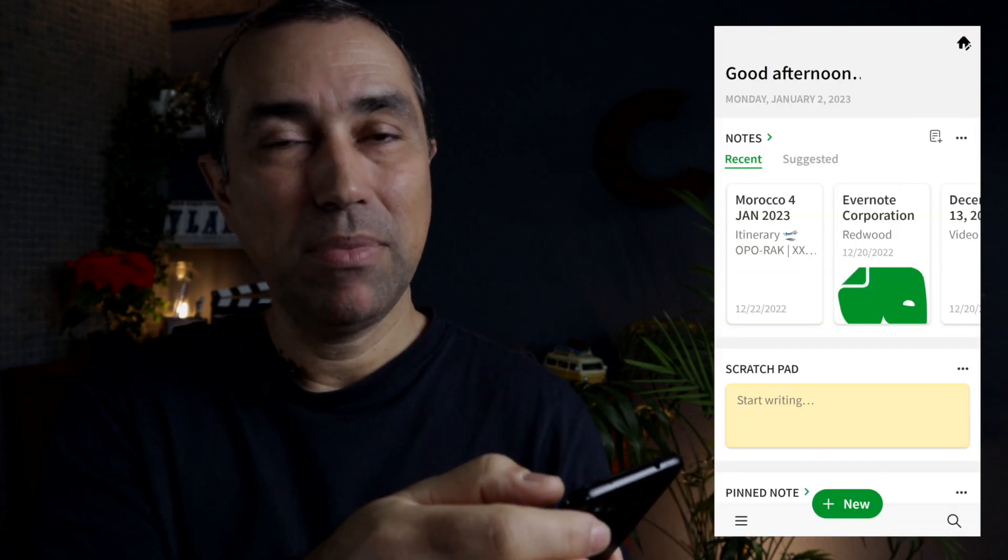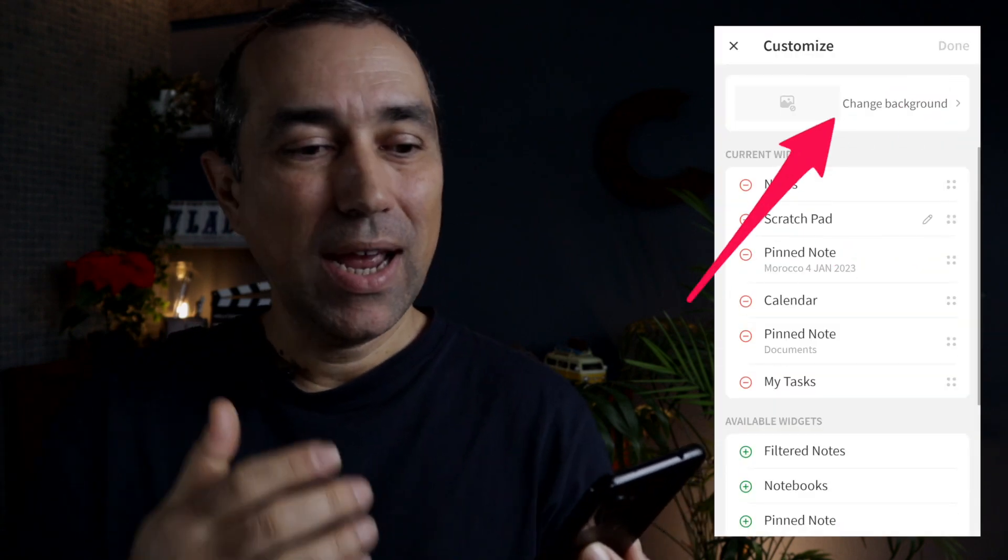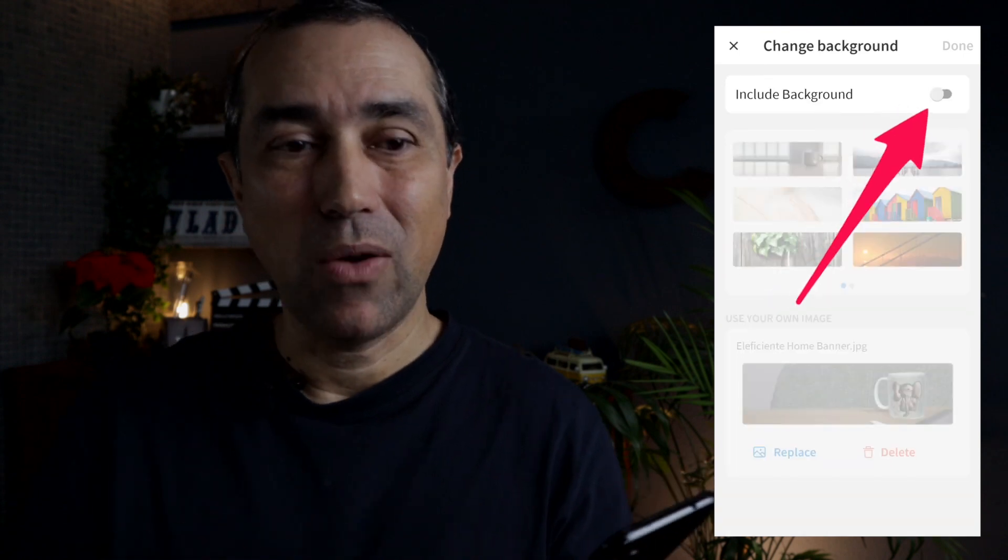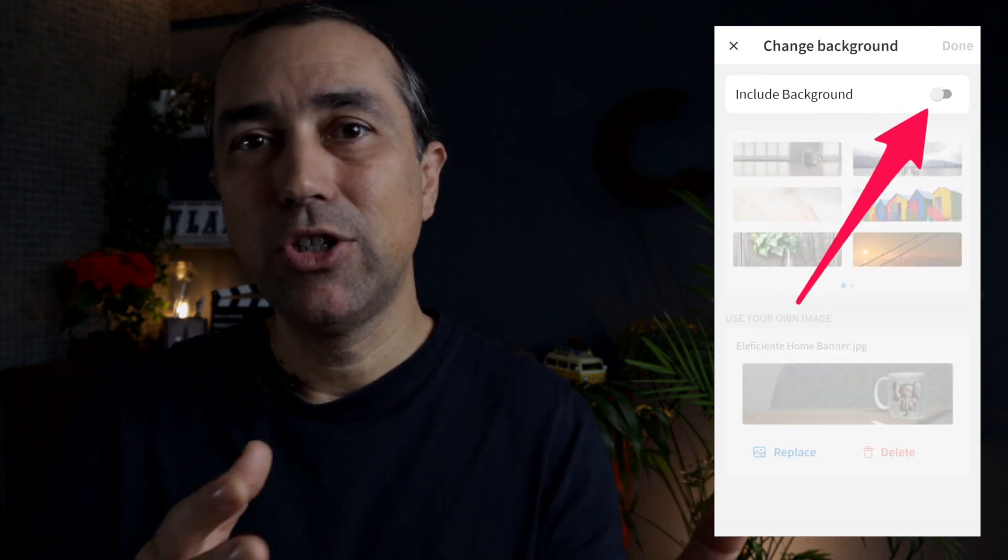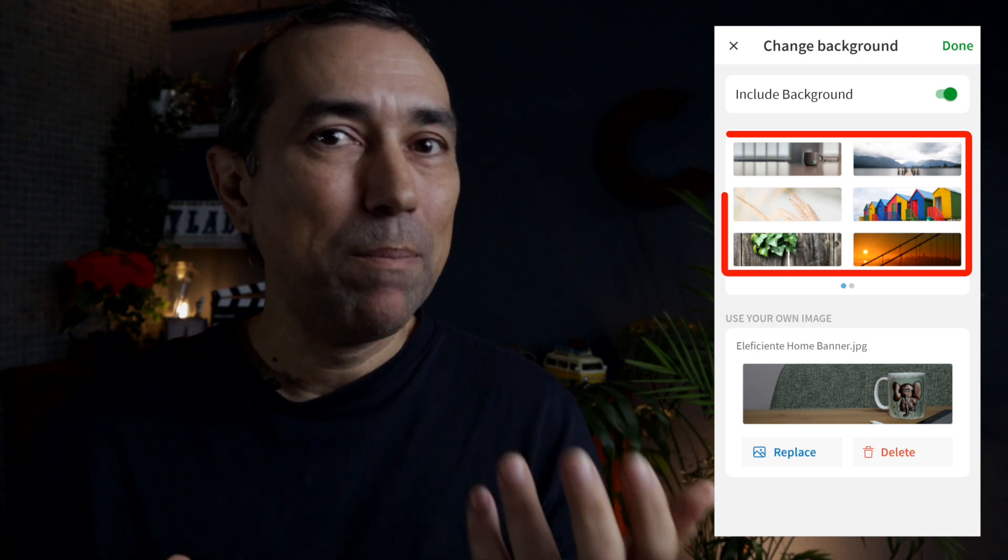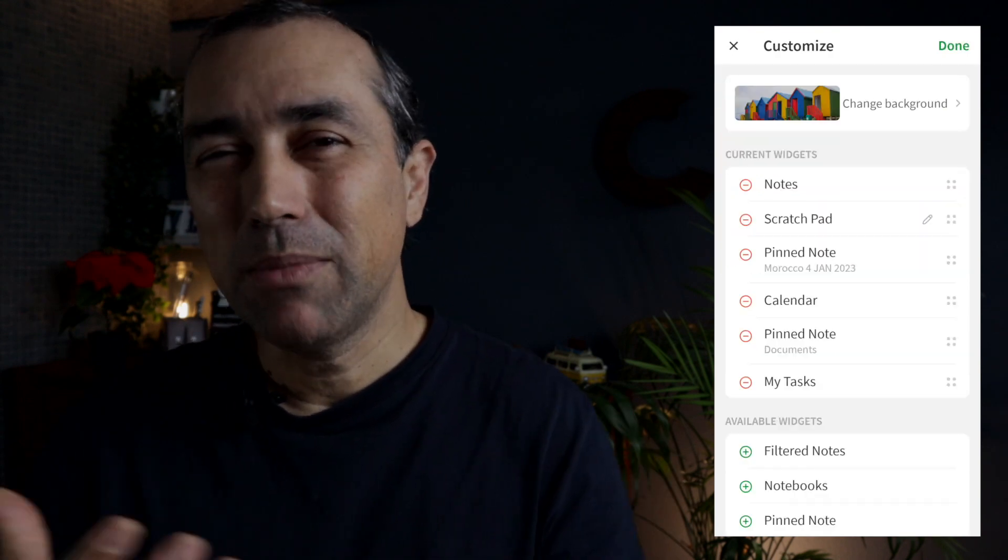The other possibility here is changing the background image. Go to Home, tap the Edit option, and select Change Background. There are some options there. You can choose one of them or upload your own image.